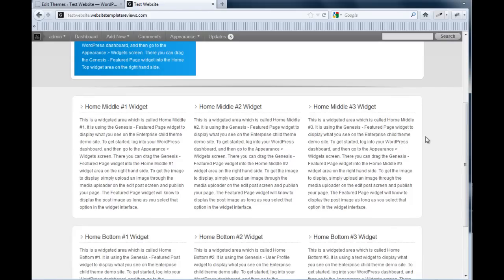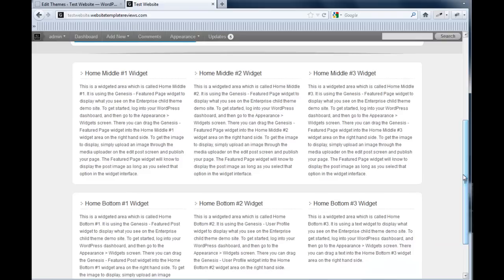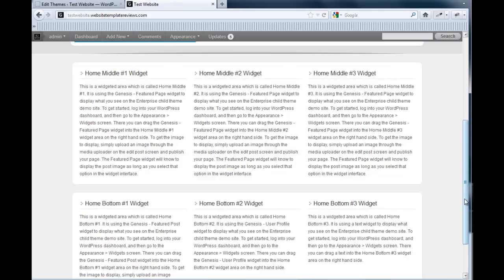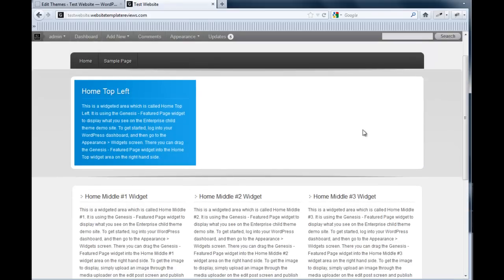And they're nicely mapped out on the default here. Clearly we don't want this text. We've got a number of what we call widget zones or widget areas. In fact, we have six there plus a top left for seven.